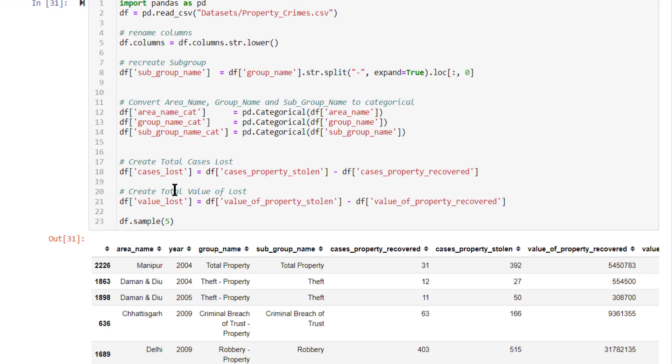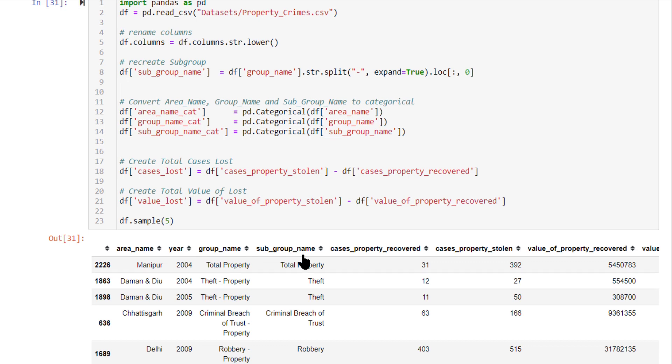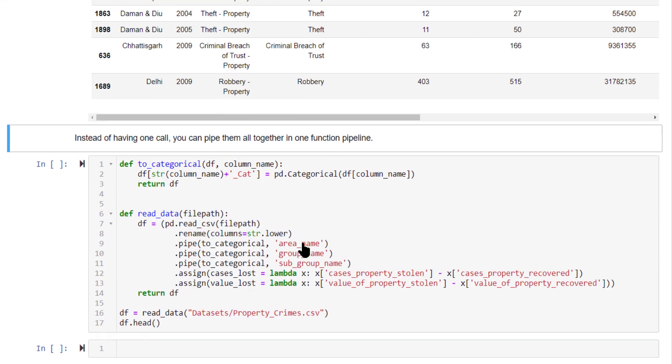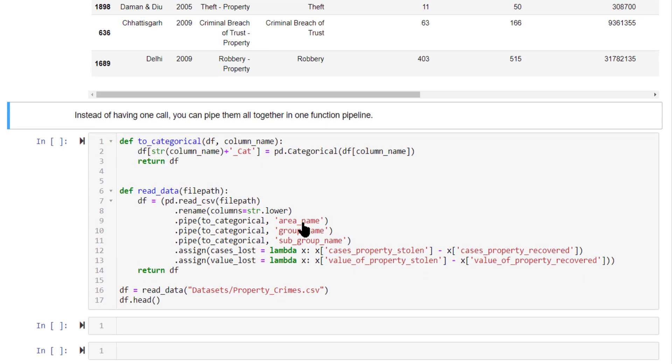Now, instead of having multiple steps like this, you can combine them all and have them in one single function call. This is nothing but method chaining.